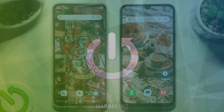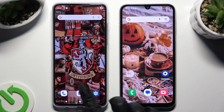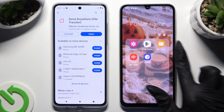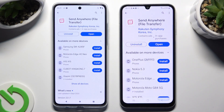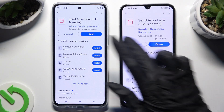Begin by opening the Play Store on both devices and installing the free app Send Anywhere. When it's ready, open it!